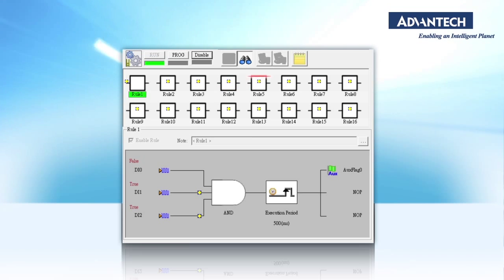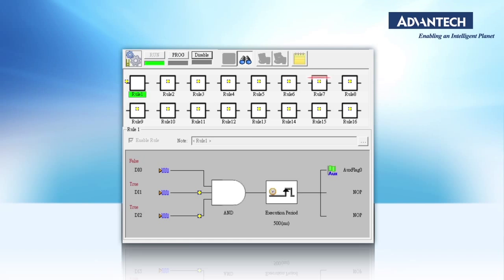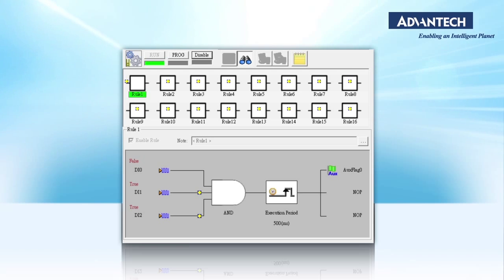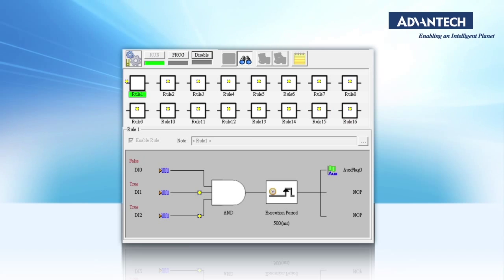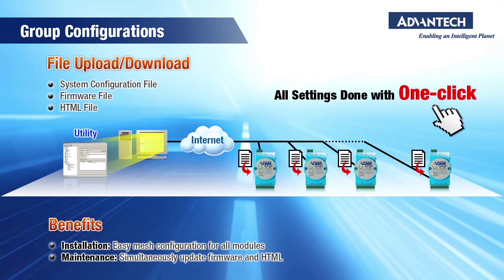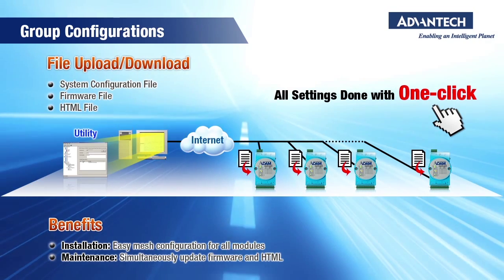Both the Atom6200 and 6000 families include GCL and are 100% compatible with each other. The AtomApex.net utility software is free, and the latest version is always available on Advantech's website. The utility includes everything needed to configure all Atom remote I/O modules and includes great new features for both the Atom6200 and 6000 families, such as group configuration, import and export configurations, and DHCP support.